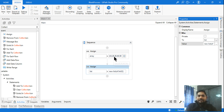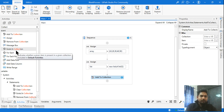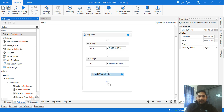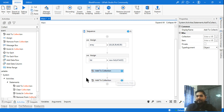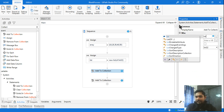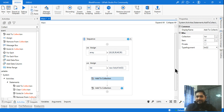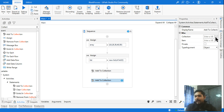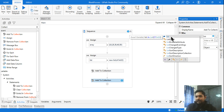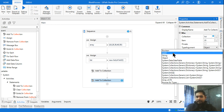To enter data into a list, use the 'Add to Collection' activity. Drag and drop it, specify the variable name 'list', change the type argument to Int32, and in the Item field enter your value — say 10. Repeat the same activity to add a second item — I'll add 20. Set the type argument to Int32 for that one as well.